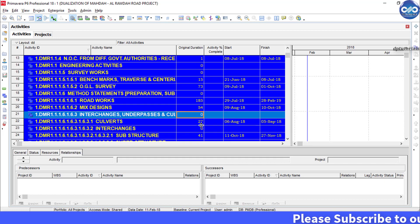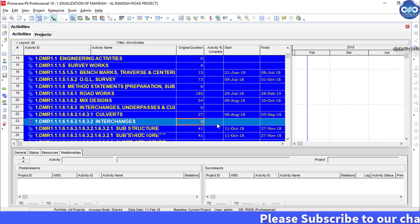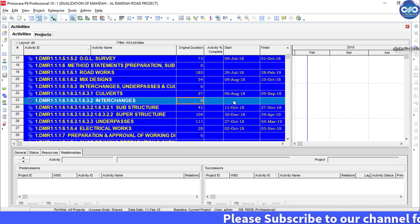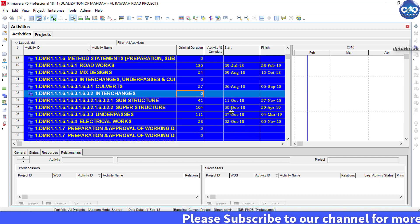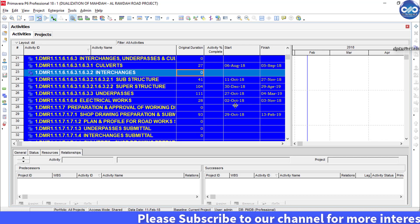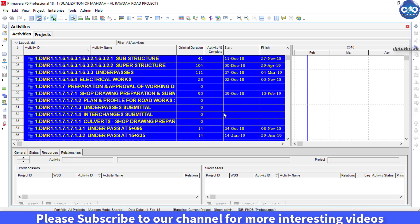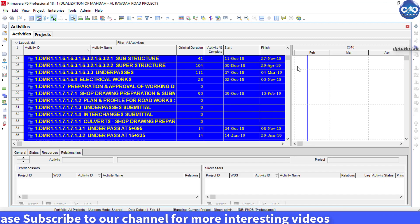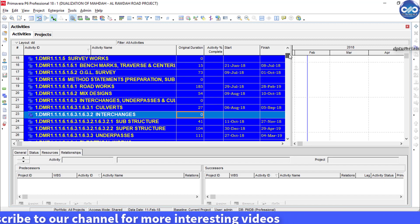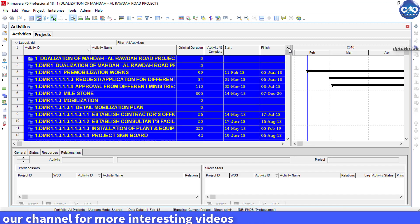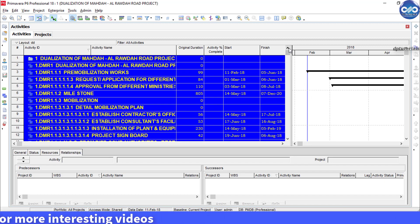In this way, you can export the Primavera schedule to show only the lowest level summary data. So friends, this is all about this wonderful trick.